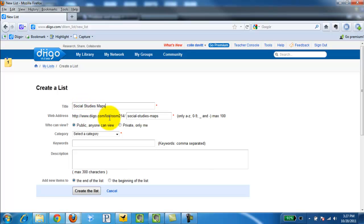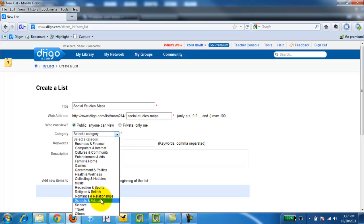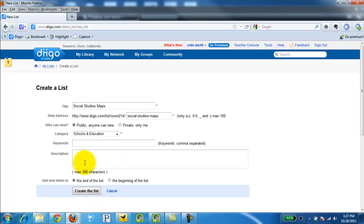As you see it creates a custom URL or address for the students to find. Select a category, Schools and Education.